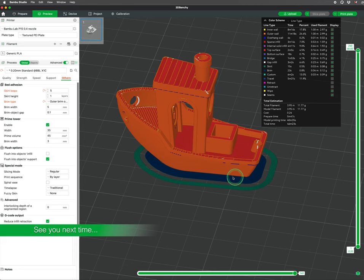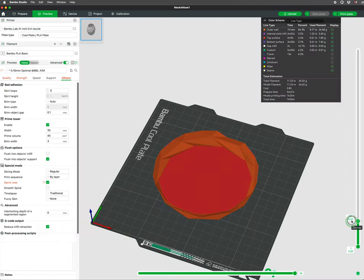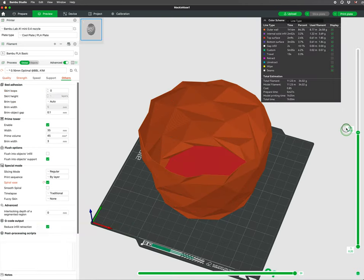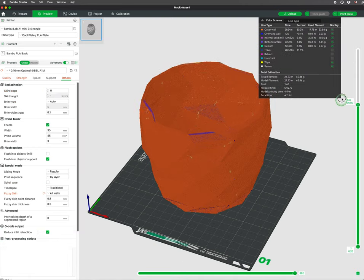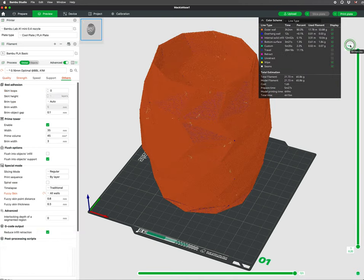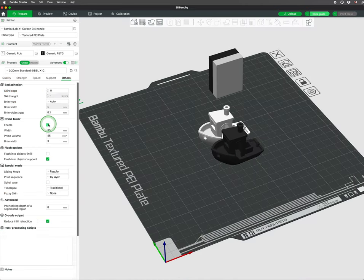In our next video we will discuss brims, skirts, spiral vase, fuzzy skin, and when to use a prime tower.